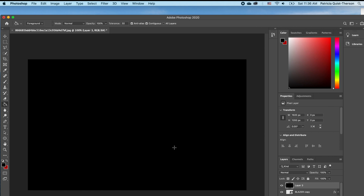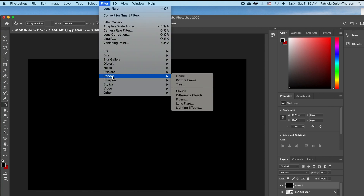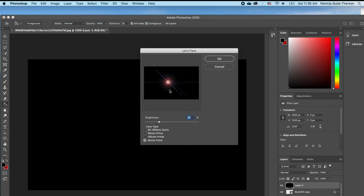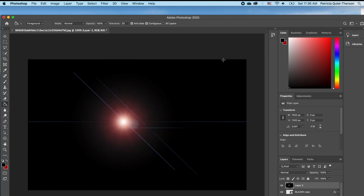We are going to click on it, go to Filter, under Render we want to choose Lens Flare. We want the Movie Prime effect and I'm going to leave it at 100, then click OK.